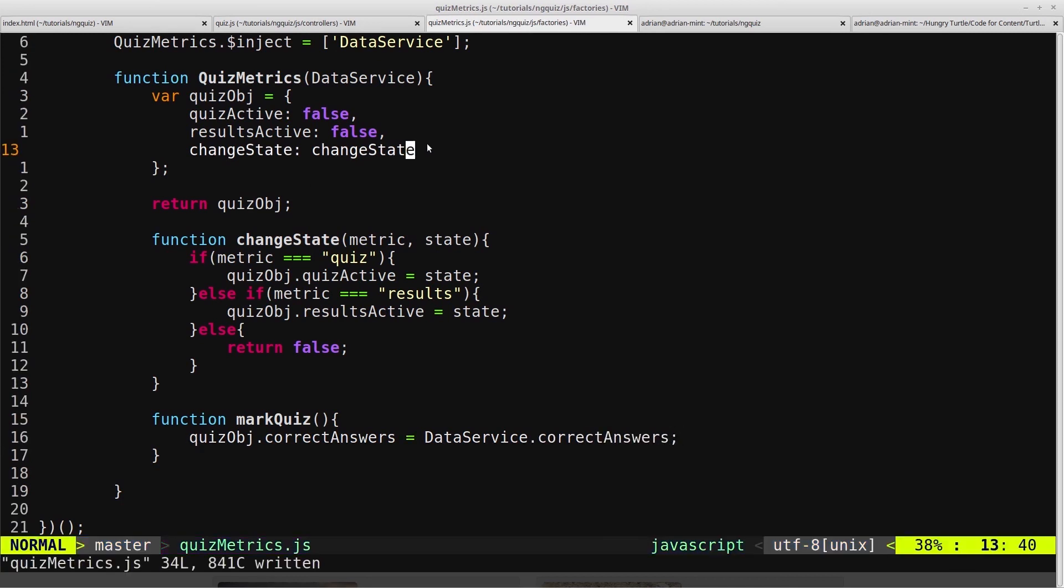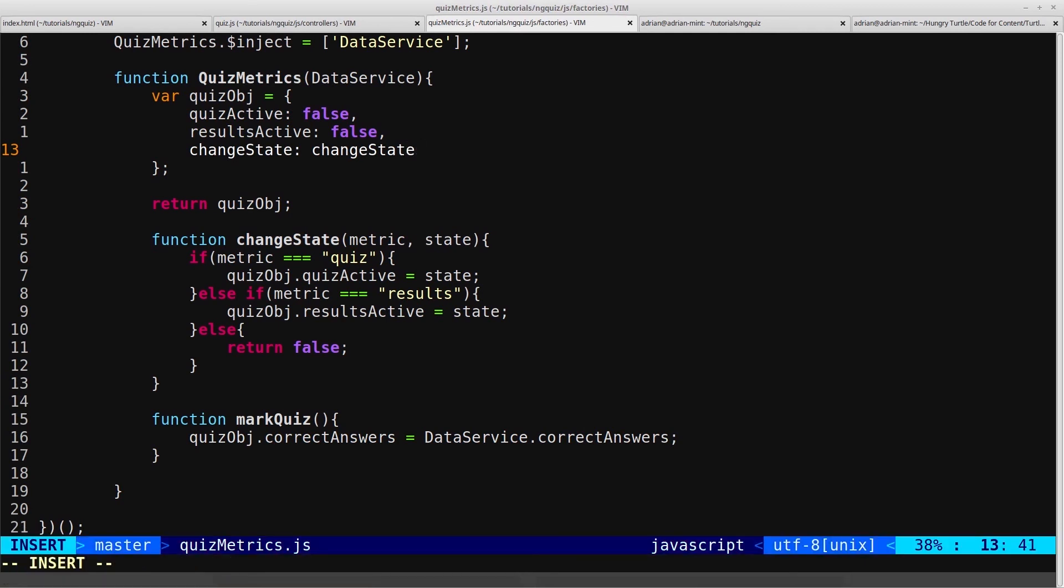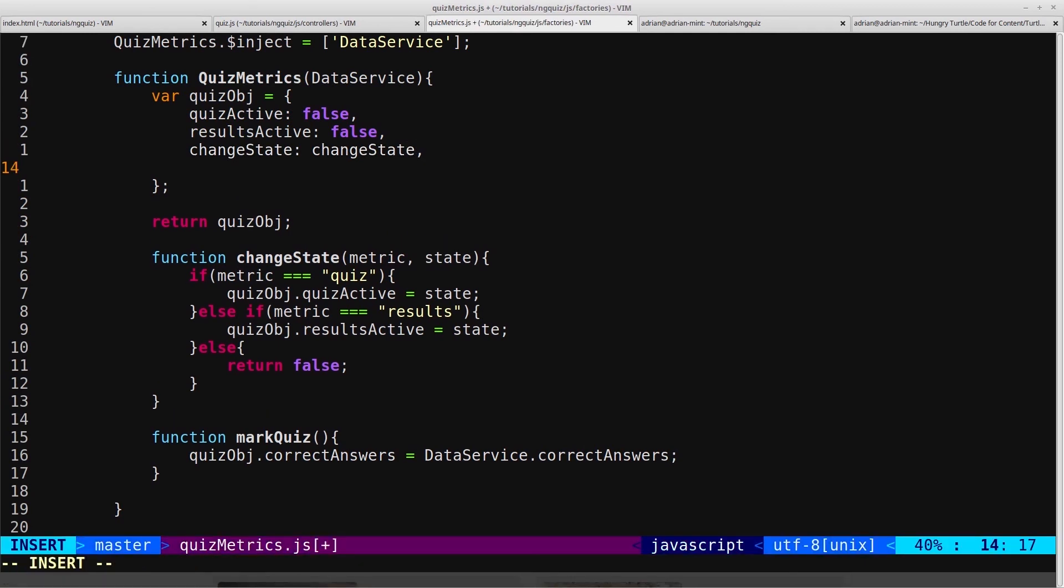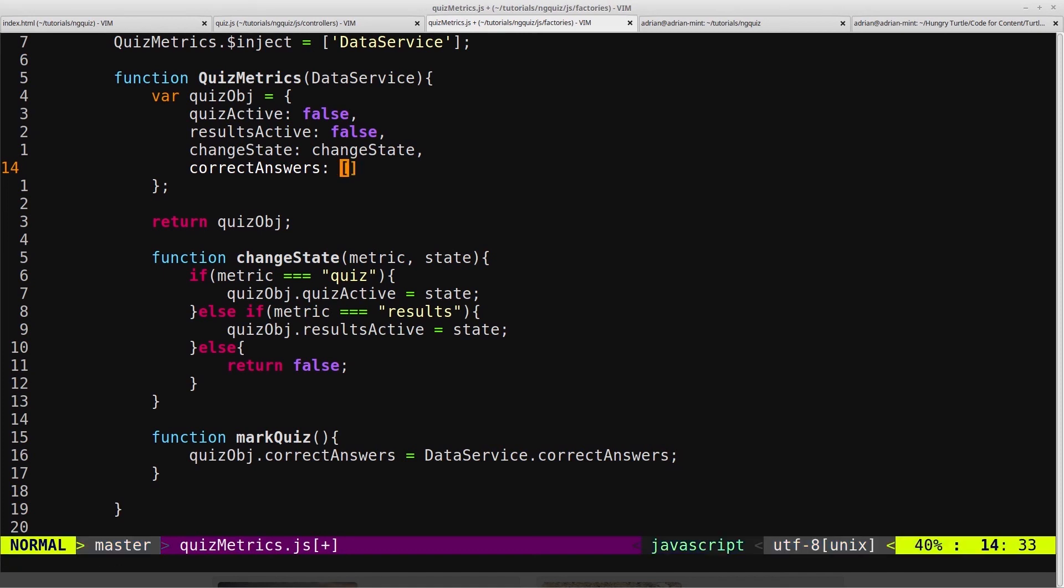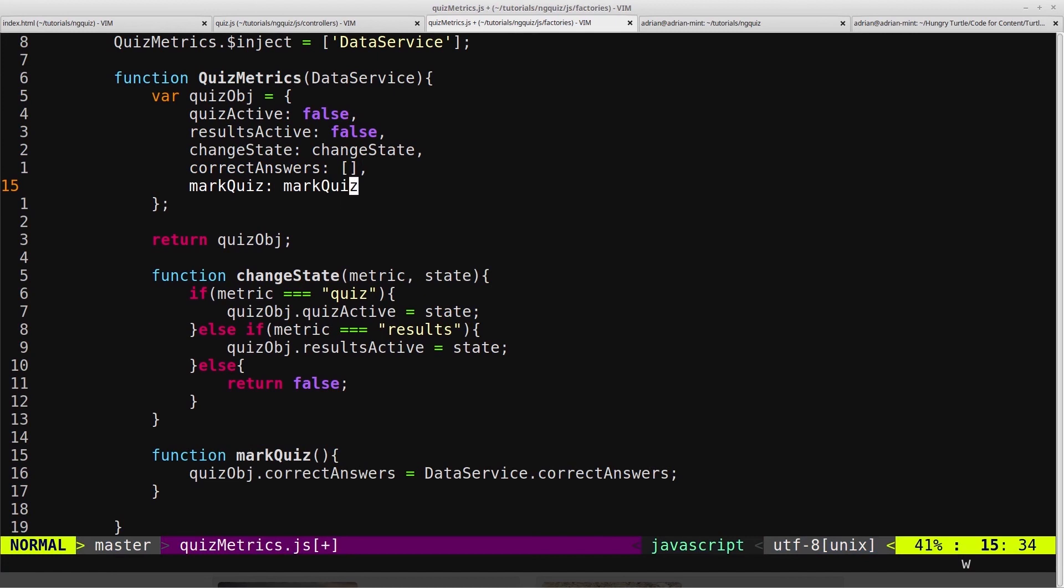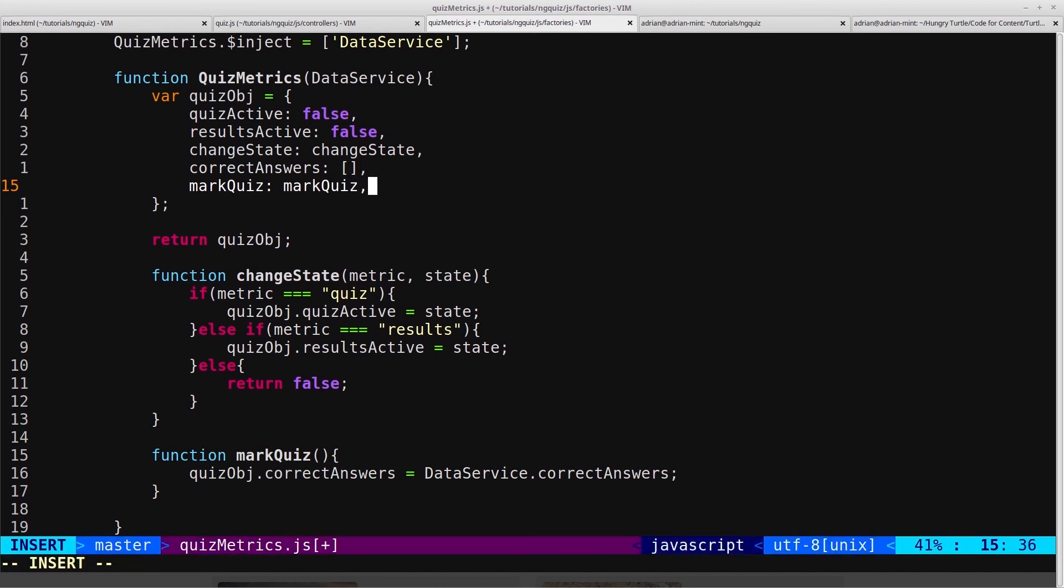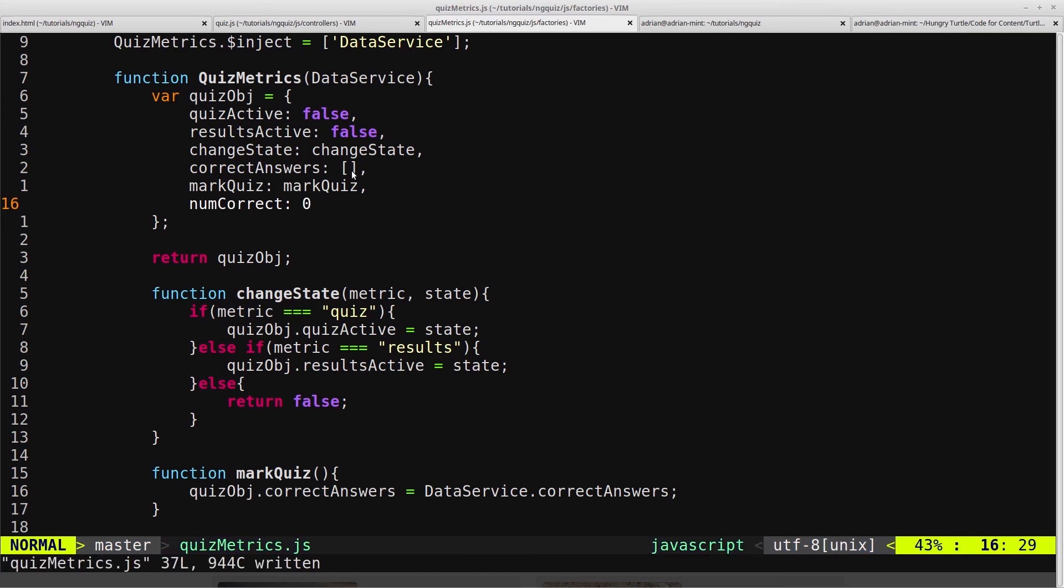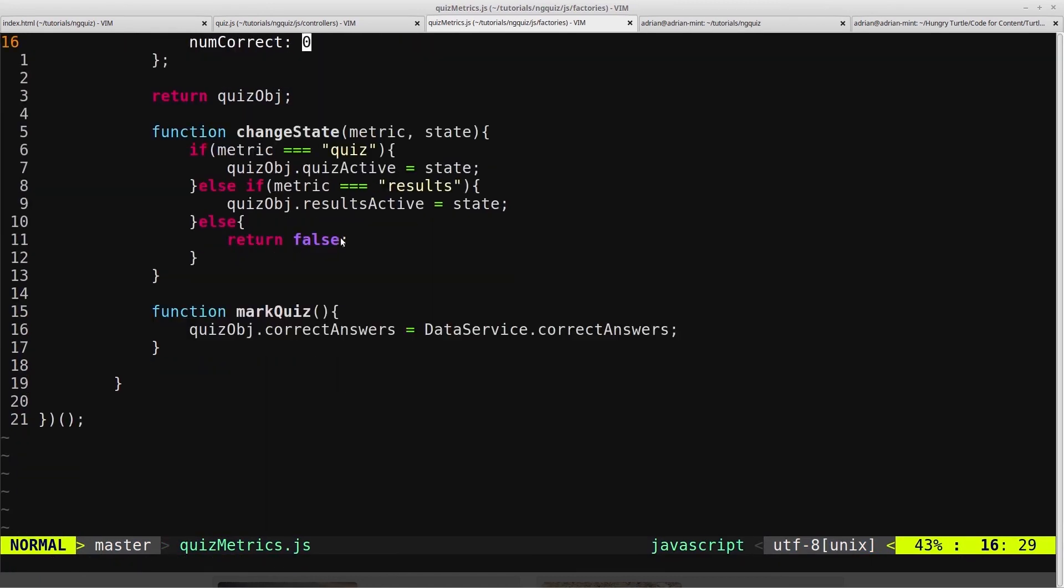Now we're going to add up here the correct answers, and we'll just set that to an empty array for now. And while we're up here, we can also add in the markquiz function, which will equal markquiz. And another variable that we'll add in is the number of correct answers that the user got, which will default to zero. And now we'll scroll back down to our markquiz function, and we'll continue writing.